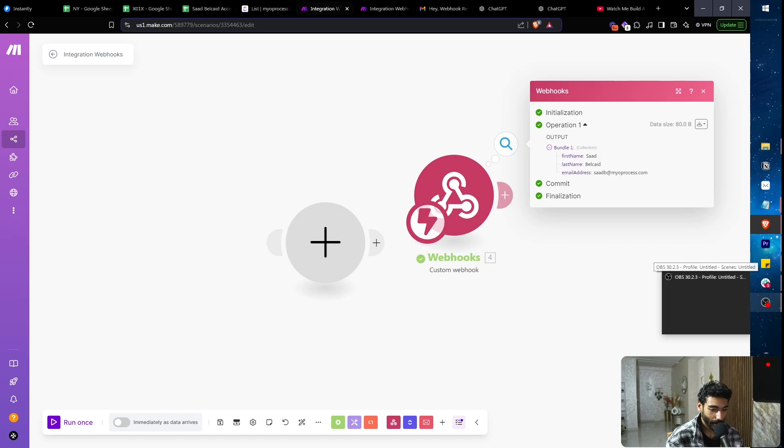I'll leave the blueprint for this webhook automation for anyone interested in implementing it. I hope you found value in understanding what webhooks are and how to use them when building your own sales systems and Make scenarios. As you can see, it's not rocket science — people try to make it extremely hard but it really isn't. Thanks for watching and talk to you soon.